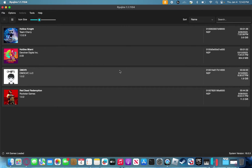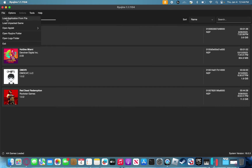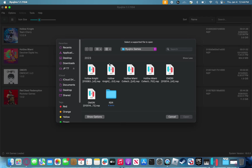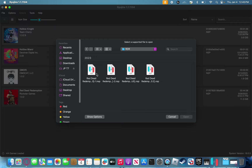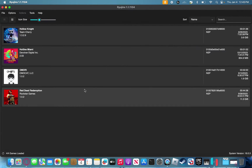After dumping your Switch's prod keys and getting the emulator set up, you should be met with this screen, aside from the games of course. Next, you're going to want to obtain the Red Dead Redemption game files for the Nintendo Switch. You should be doing this by dumping the game files from a legally purchased copy from the Nintendo Switch. The game file should be in the .nsp format when you acquire it. To load Red Dead Redemption, navigate over to the File button, click it, then select Load Application from File. Select the game file — for example, I have Red Dead Redemption here — select that file and it should load.